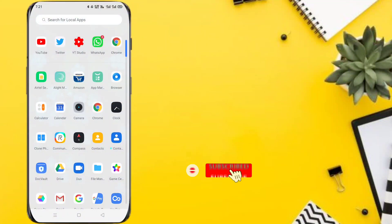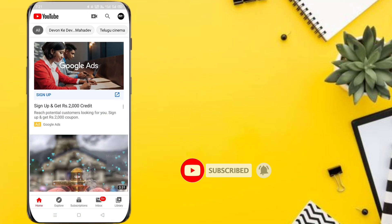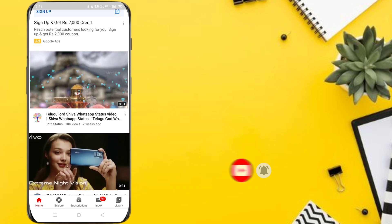Create high quality 30 seconds WhatsApp status. First, open your YouTube app and select the video.